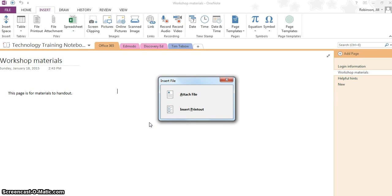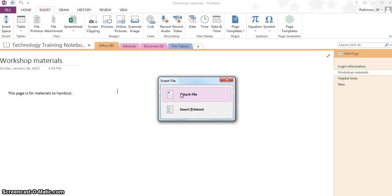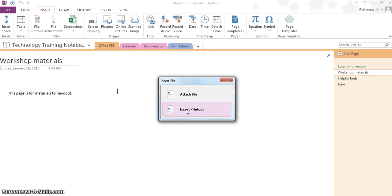Now it's asking me, do I want to attach this as a file or insert it as a printout? The difference is that the file will just give me the attachment, it will give me the file with a little icon, it won't actually show me what is in that file. A printout will take an entire screenshot of that document so if I wanted to actually see what it was that I was inserting, I could do a printout. We'll do both just so you can see the difference.